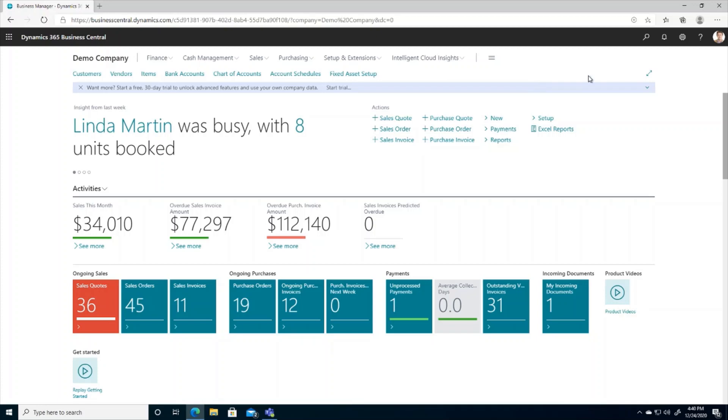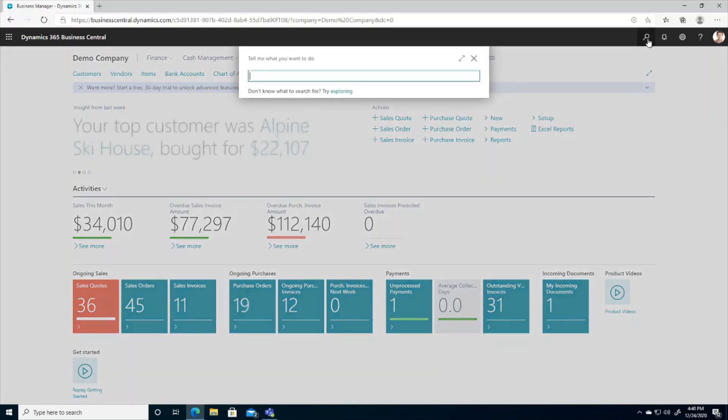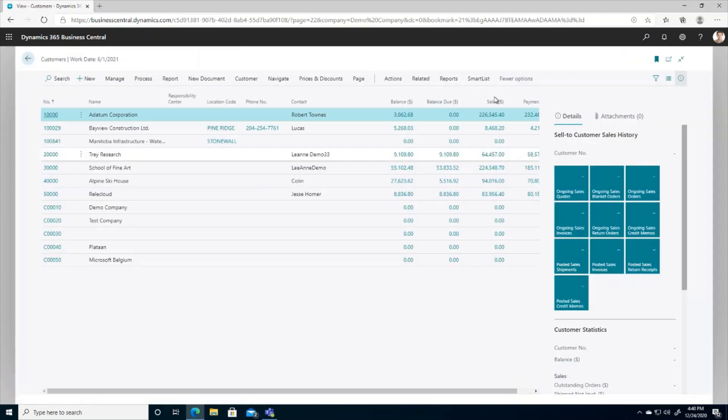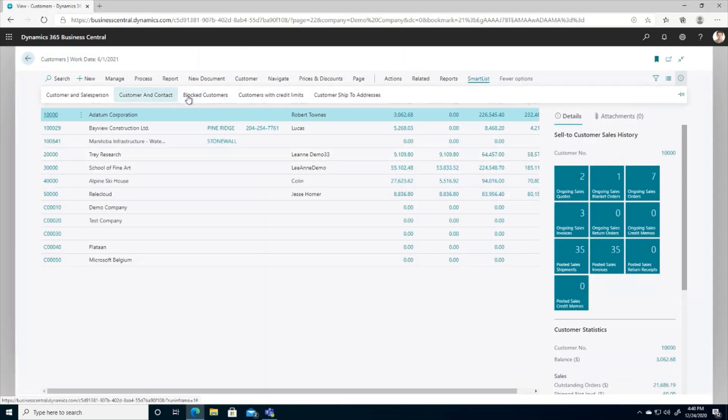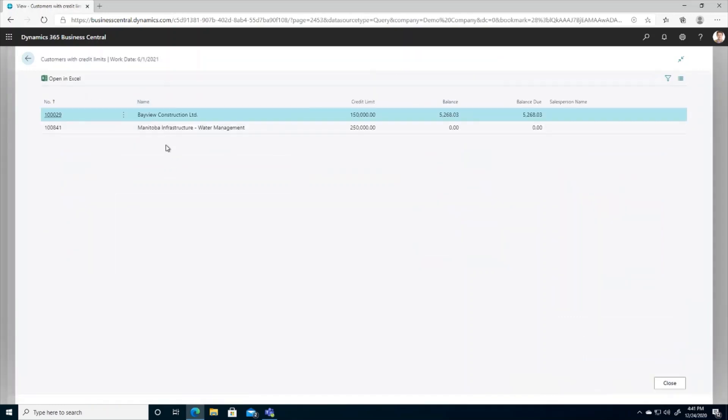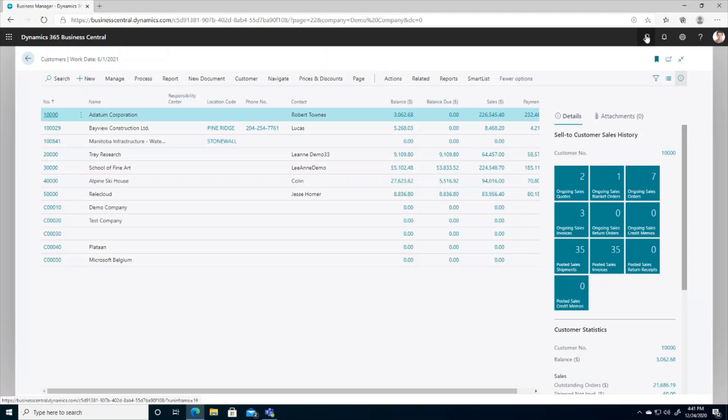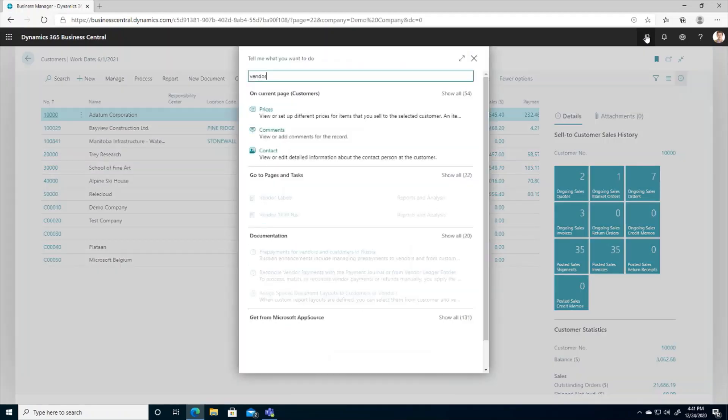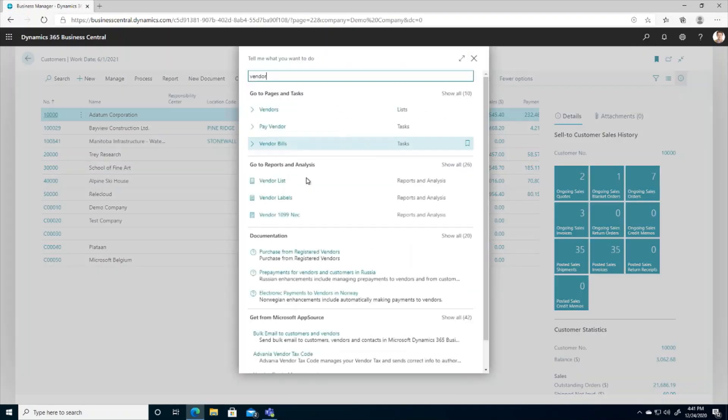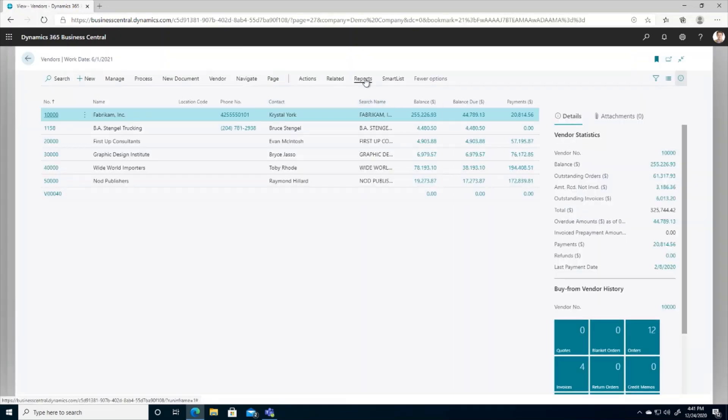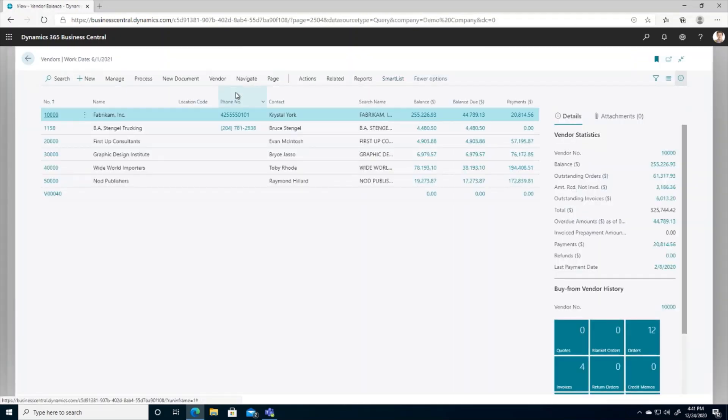So let's explore some other SmartLists in the system. I'm going to search for my customer list, and we can see I have a SmartList here available for customers with credit limits. If I search for my vendor list, I can run a SmartList for vendor balances.